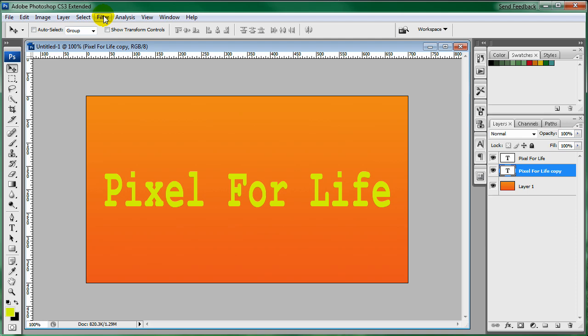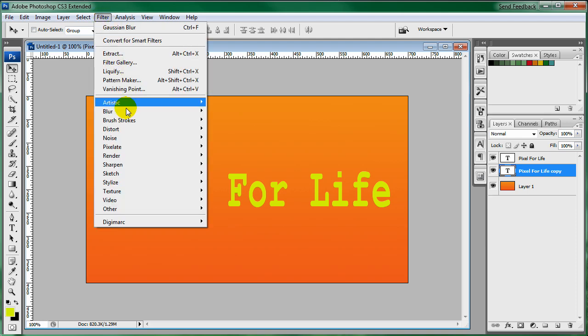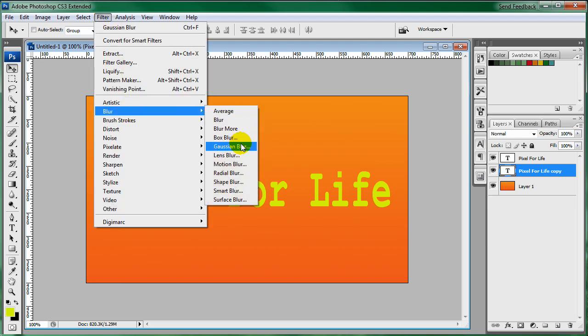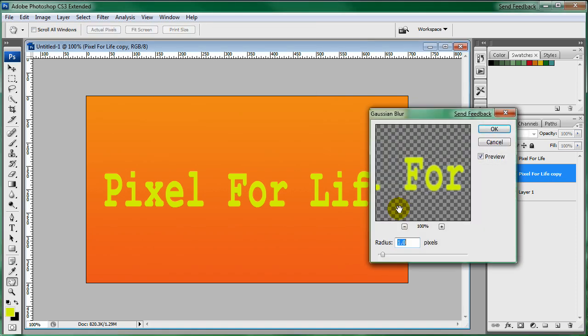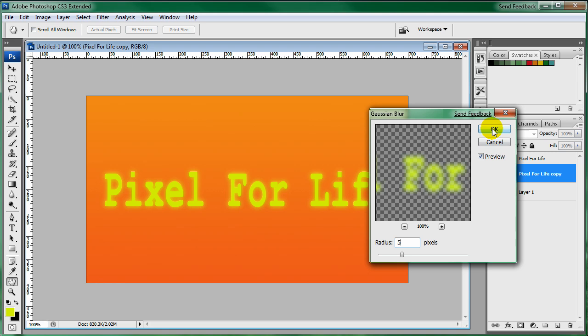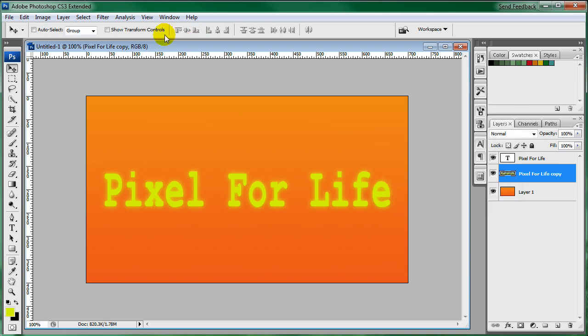Then go over to Filter, Blur, Gaussian Blur. I'm going to set this to about 5. It looks like it's glowing right now, but that's going to change. So click OK.